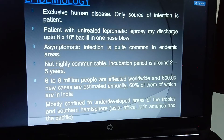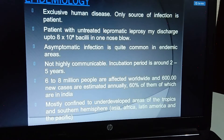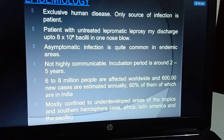Epidemiology: leprosy spreads through the nose, respiratory system, and skin — it is a communicable disease with an incubation period of 2 to 5 years. Six to eight million people are affected worldwide, with 60,000 new cases estimated annually, and 60% of them are in India. These are figures from previous years; at present, leprosy has largely been eradicated.